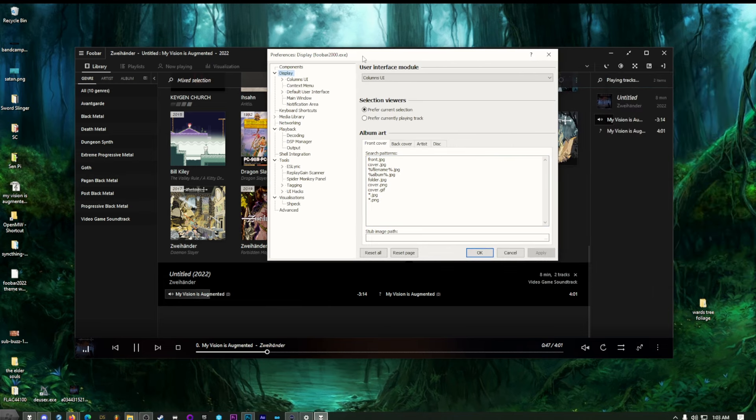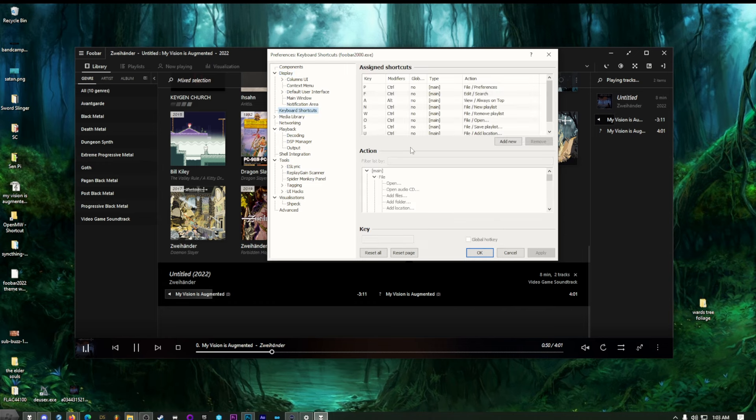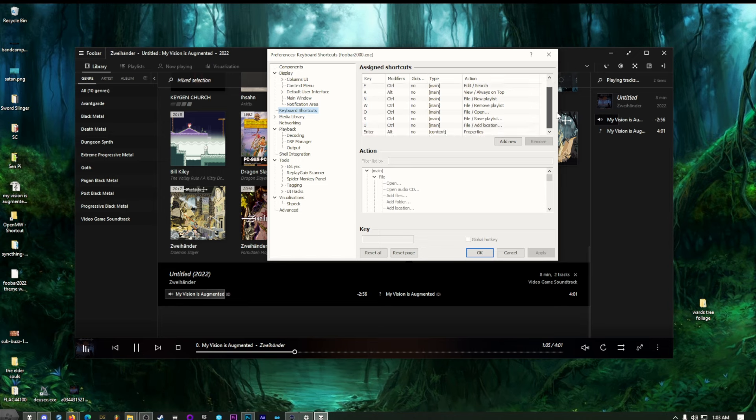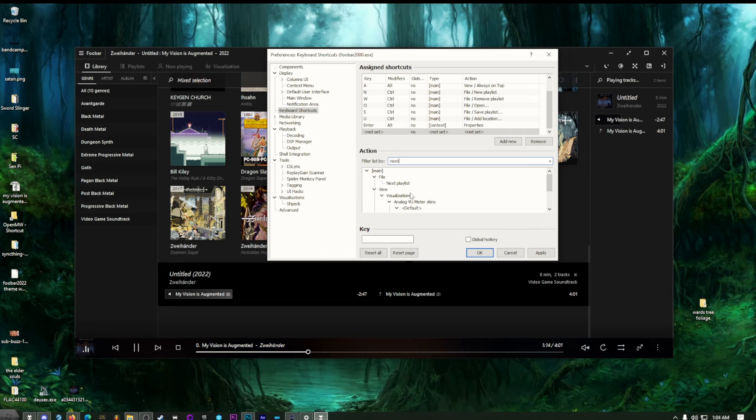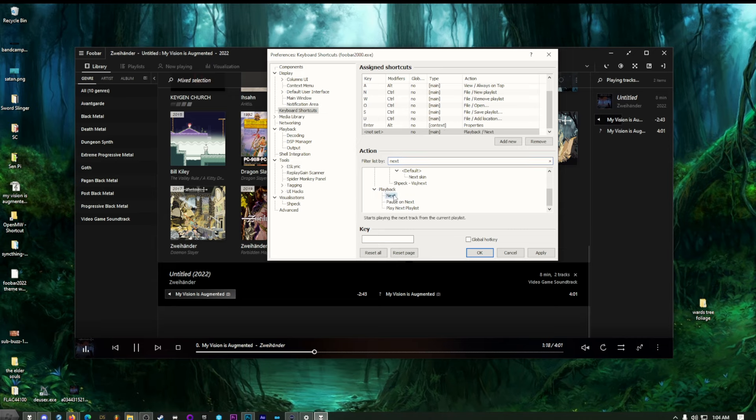The only other thing I want you to see before I leave is the keyboard shortcut area. Now, this is really handy. I mean, you can already use like your media hotkeys. If you have a keyboard that has them, these are your keyboard shortcuts right now. But I want to add a new shortcut. And let's say I want a shortcut for next track. So next playlist. No, not that one. Next playback. There we go. Playback next.